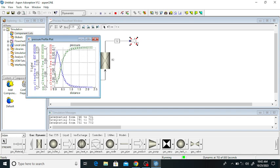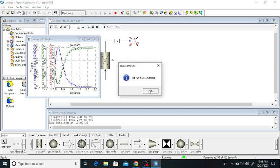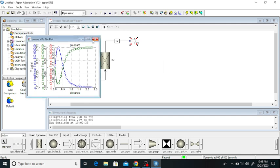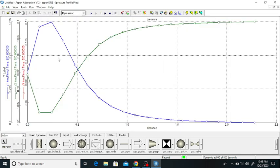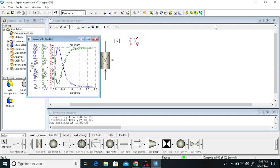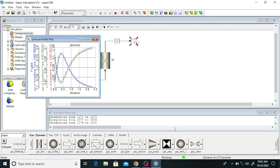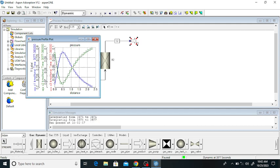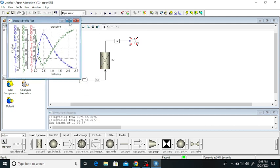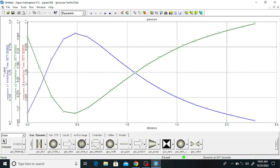The run is completed — click OK. Here you can see the profiles for methane, ethane, and propane along the bed distance. I will now further run the simulation. The time is extended to 2000 seconds. You can see there is no propane visible yet in the current plot.